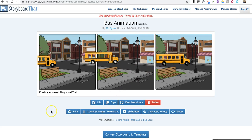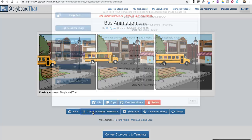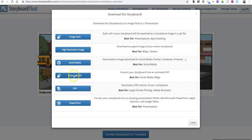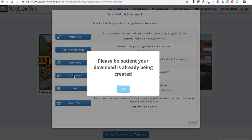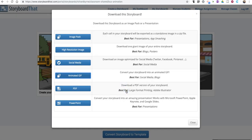To create an animated GIF out of this, simply go to Download Images/PowerPoint. Click on that option and you'll see an option for Animated GIF. It will download onto your desktop, where you can then use it in any of the places you would use an animated GIF, including social media and in Google Slides or PowerPoint presentations.